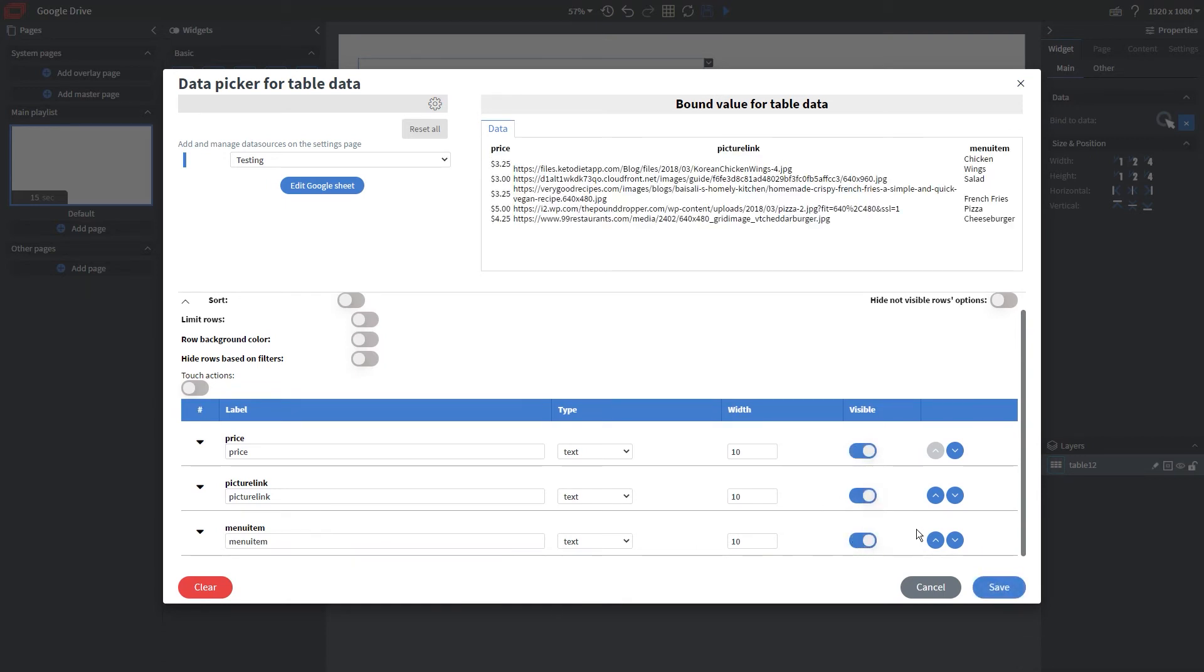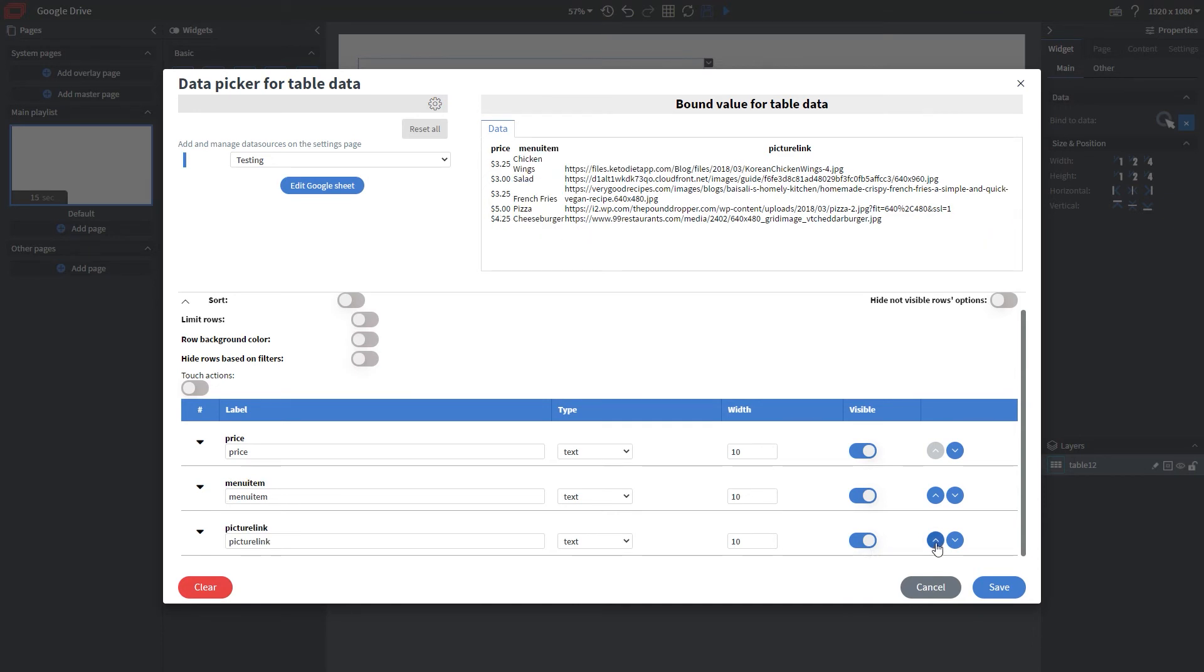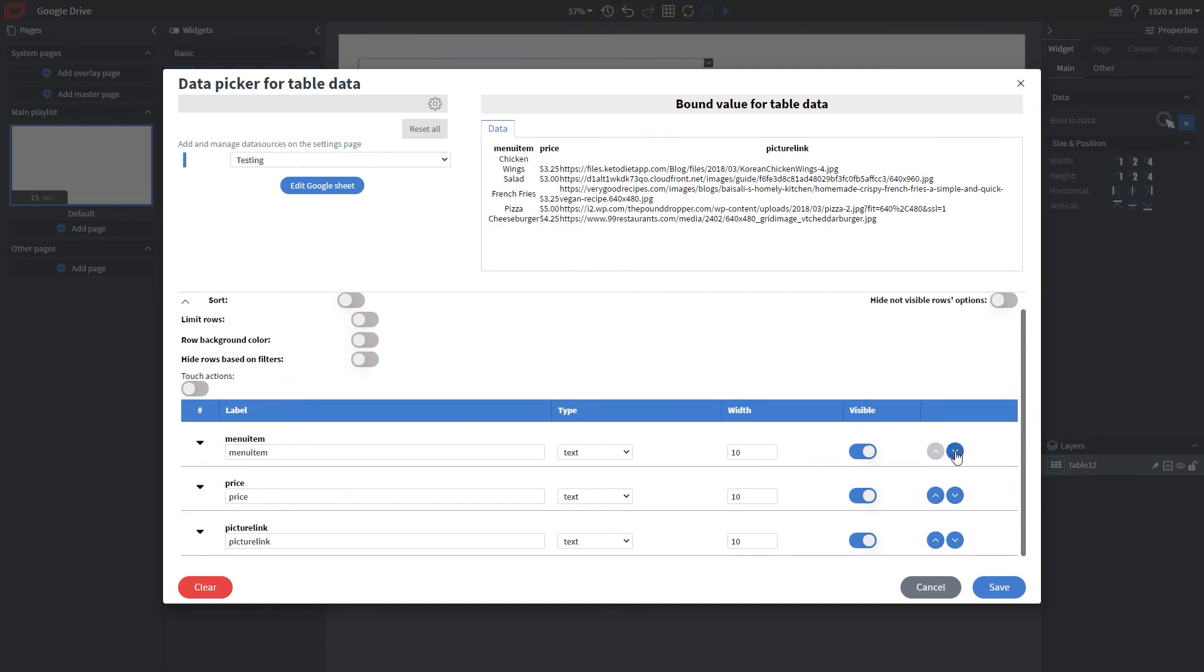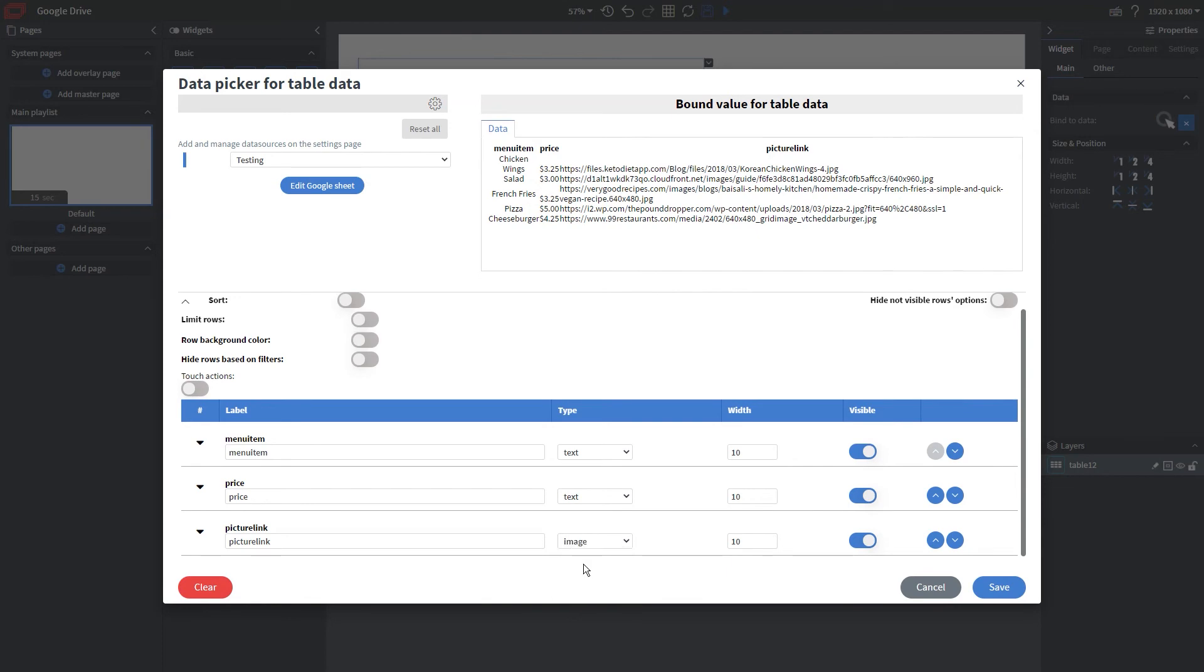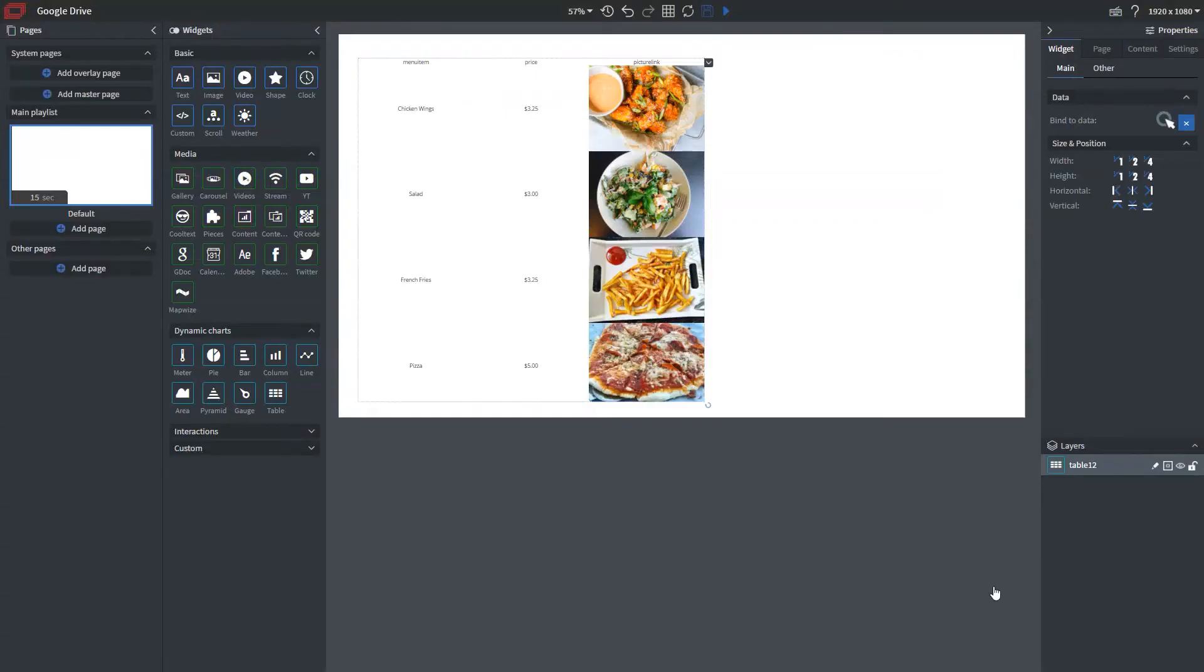So once I've toggled those visible, I want to go ahead and move them around. So I want to have the name first, price second, and then the picture link like so. But what we also have to change here, and it's important to note, is change our picture link to display as an image rather than text. And there we go.